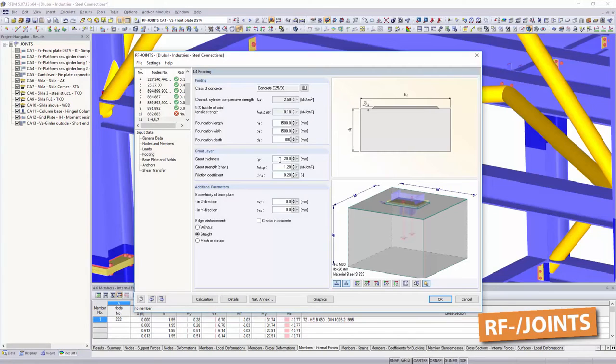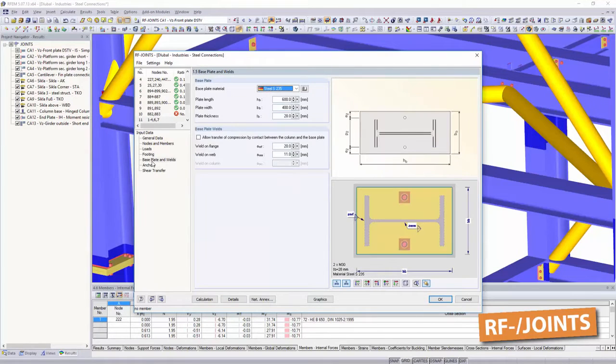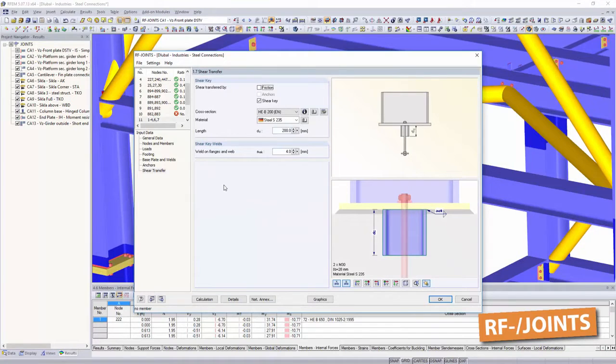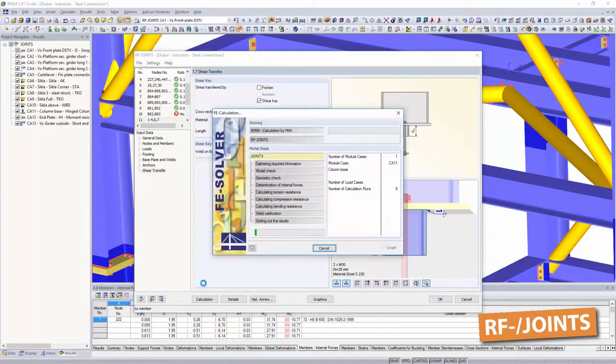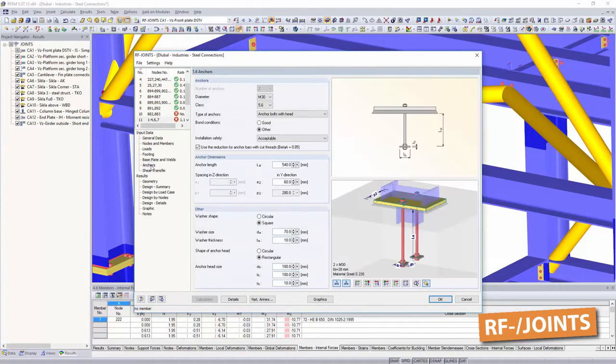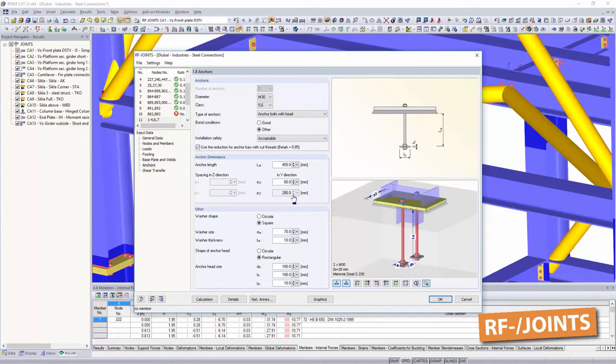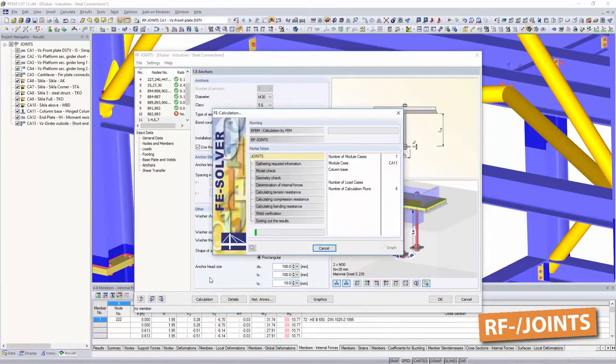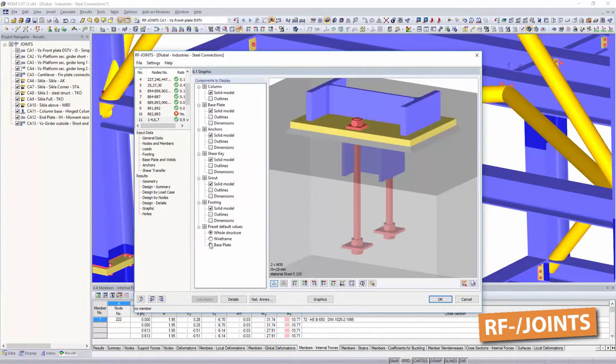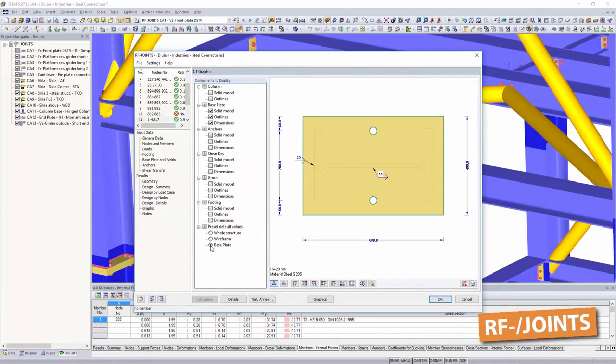Use joint steel column base to design hinged and restrained column bases according to Eurocode 3. Choose between various bucket and base plate connections. The software displays all necessary structural dimensions as well as the corresponding bolt hole arrangements.